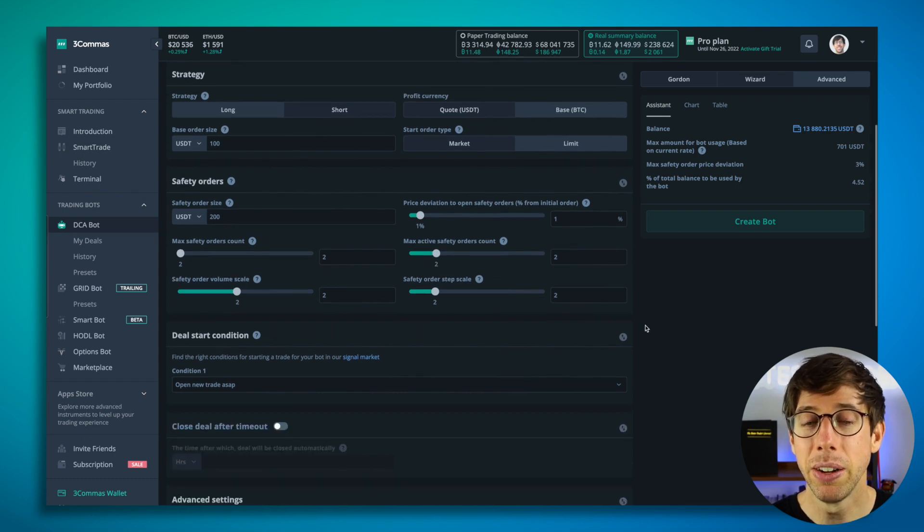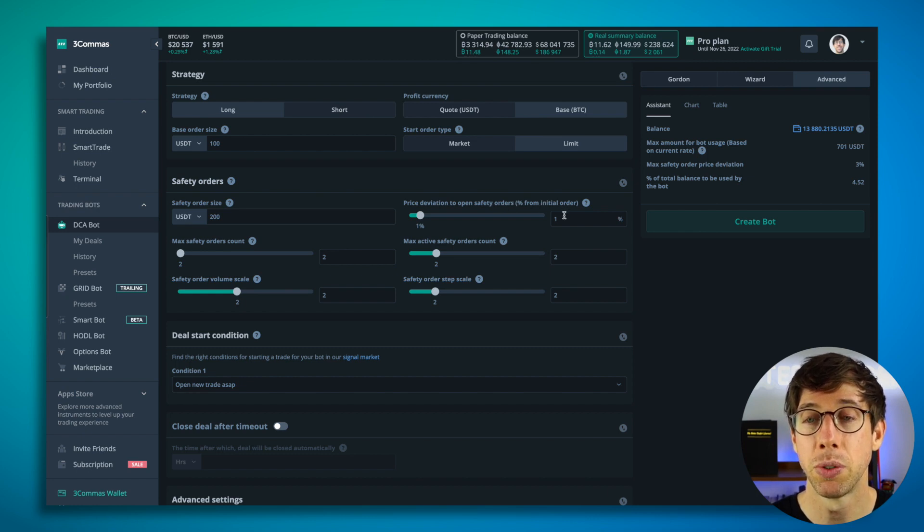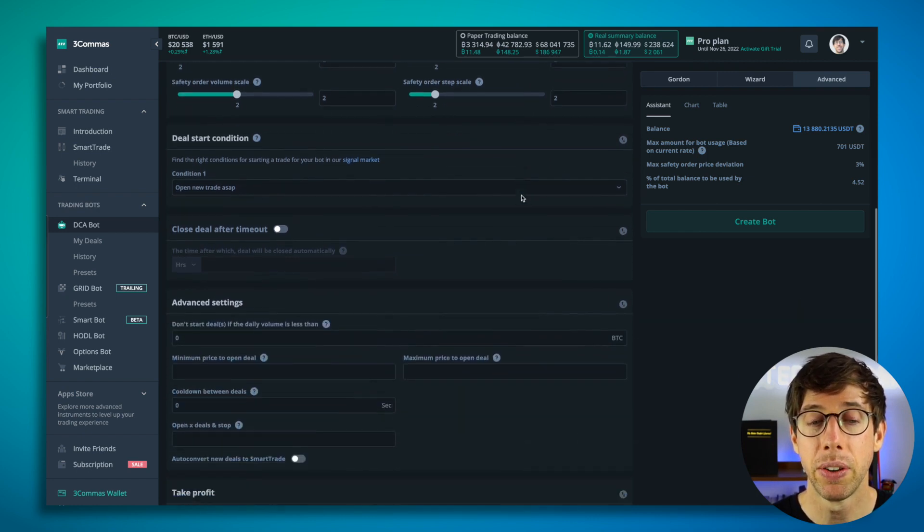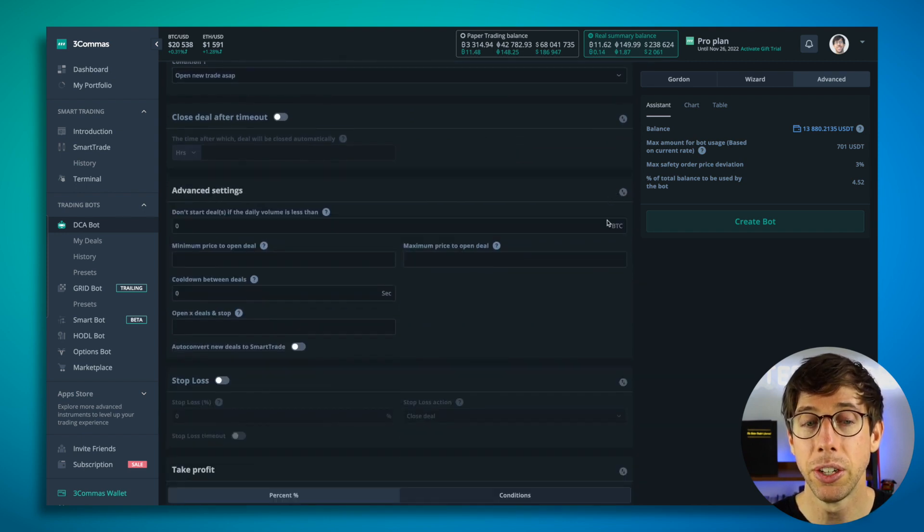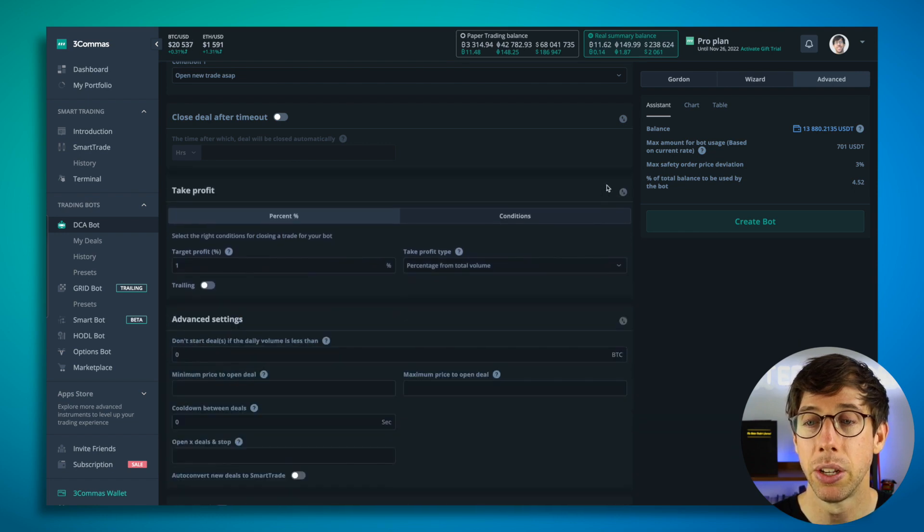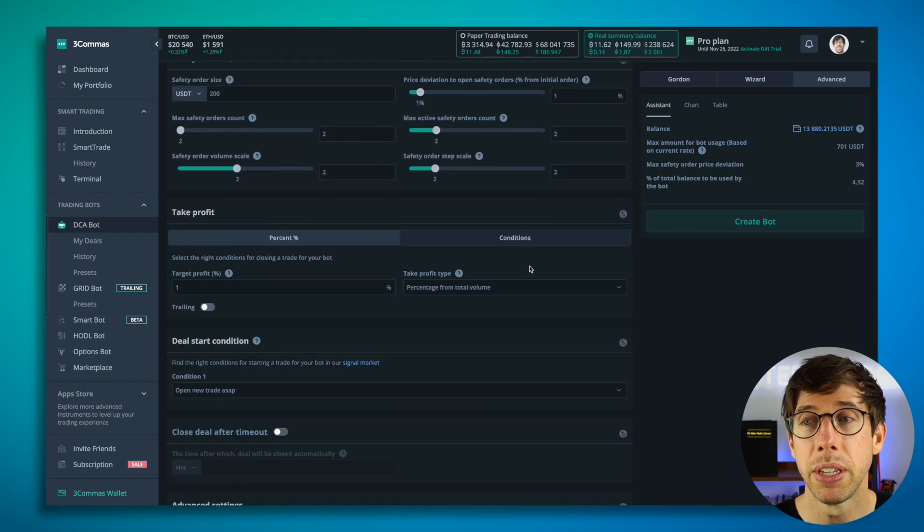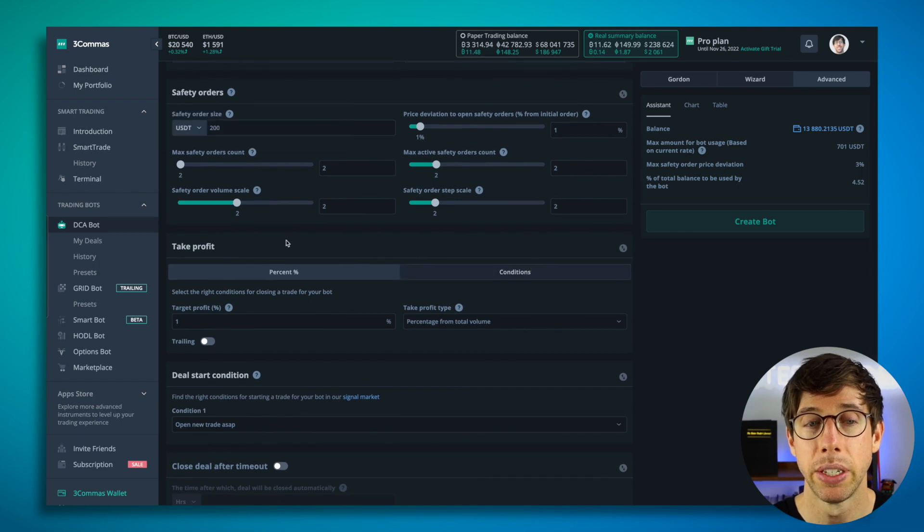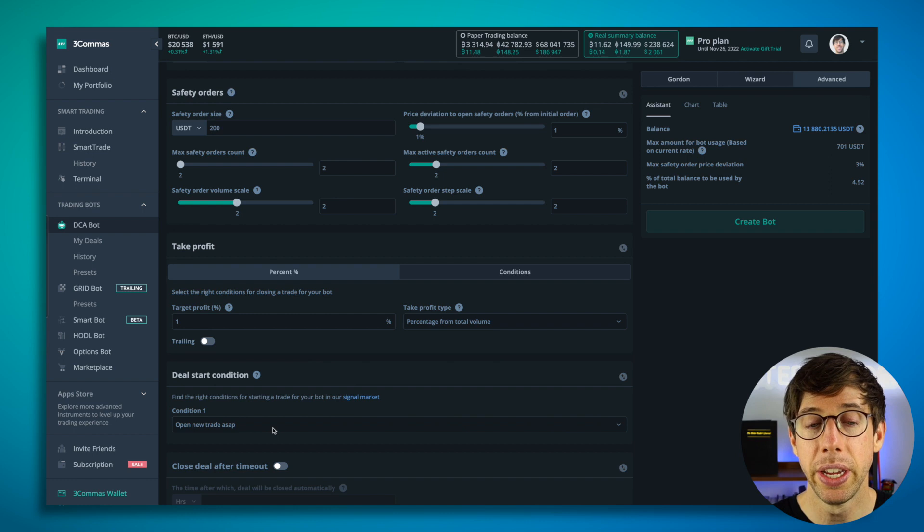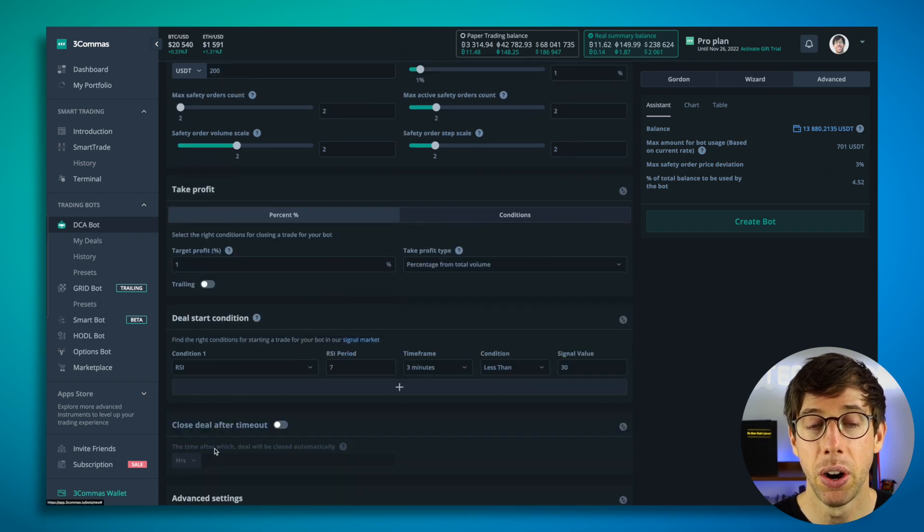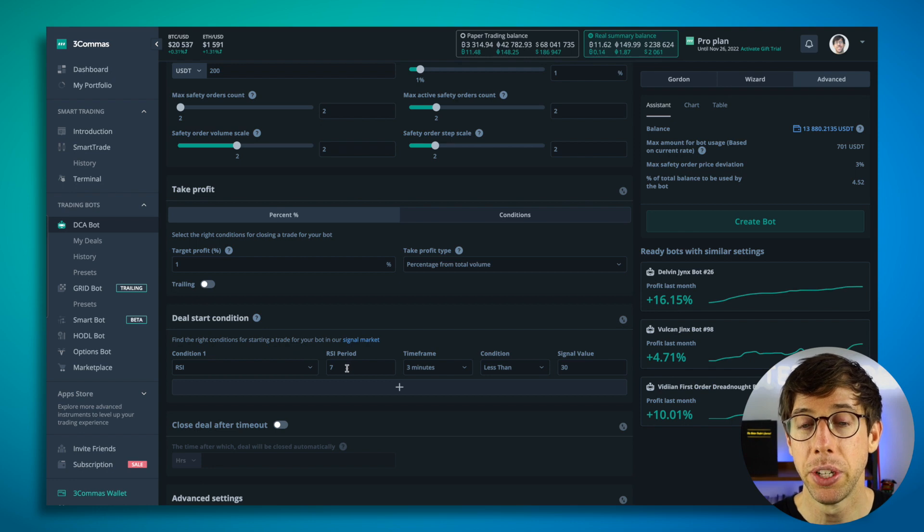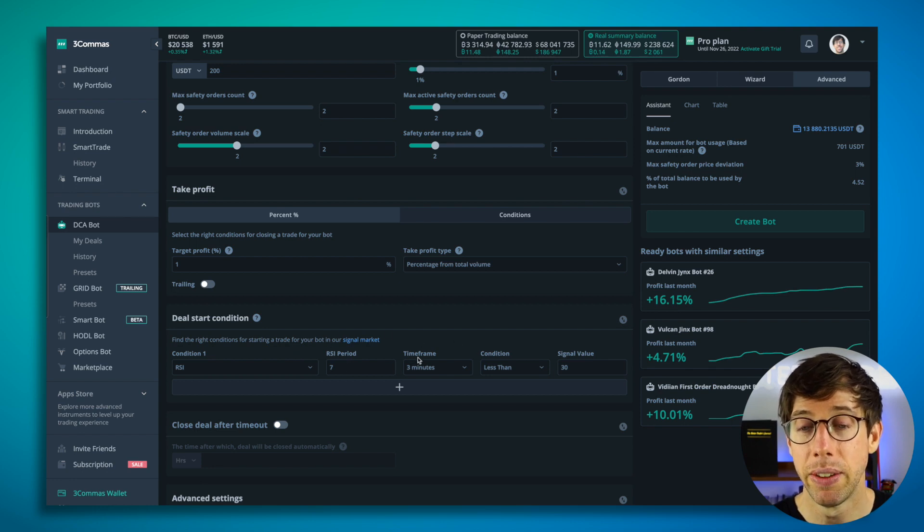Now here's the fun part. We have to figure out our price deviation to open safety orders and we have to figure out where we're going to take profit. Note that I can arrange and move any of these windows as I please on three commas, which is nice. So now I can move this up to the top so it's right near safety orders and take profit. So what I'm going to do here is I'm going to choose a condition down here. We're going to use RSI.